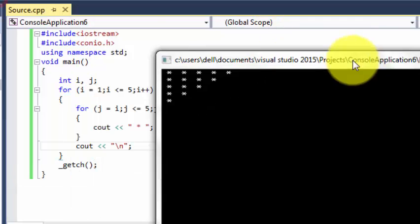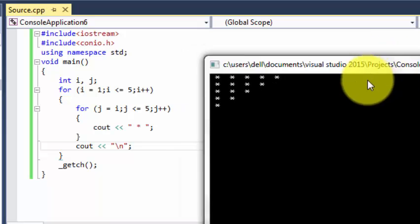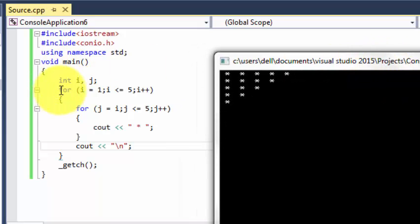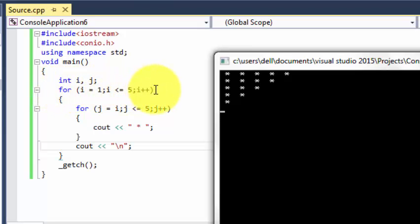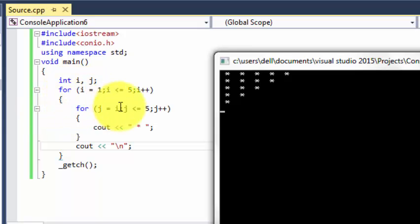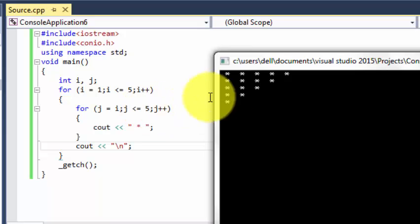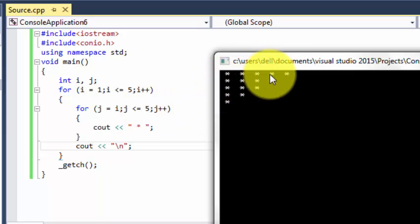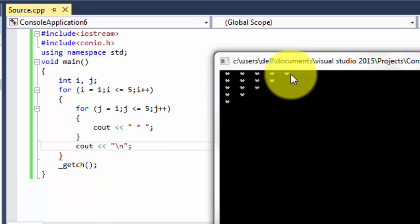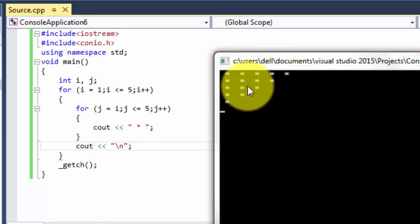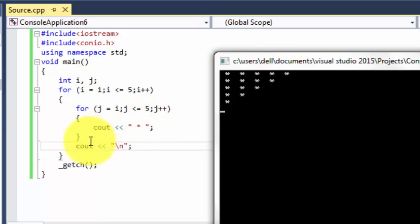So guys, this is our program. Let's start it from here. Our program starts from this, and i is equal to one, so this goes to over here, this part, and it prints five because we know that one is less than five. So it prints in a row five.